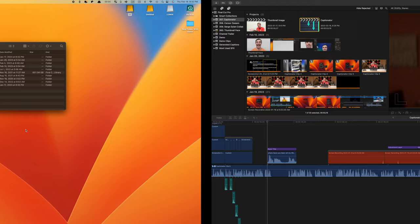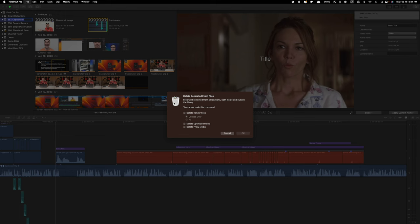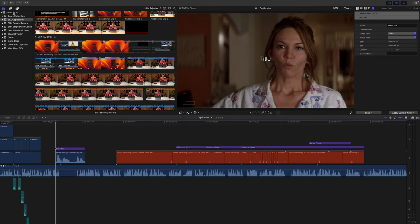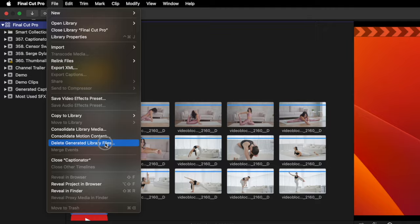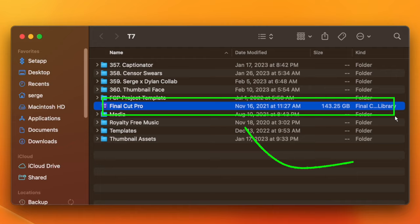You can also do this for your events with more than one project in them. Just select the event in the media browser, and in the menu bar click File and Delete Generated Event Files. To maximize your hard drive space, you can go in and delete the render files for your entire library. Select your library in the media browser, click File and Delete Generated Library Files, select Delete Render Files and All, and delete optimized and proxy media. In my example, my library went from being over 600 gigabytes to under 200, and this is all very safe to do — you never have to worry about losing anything.